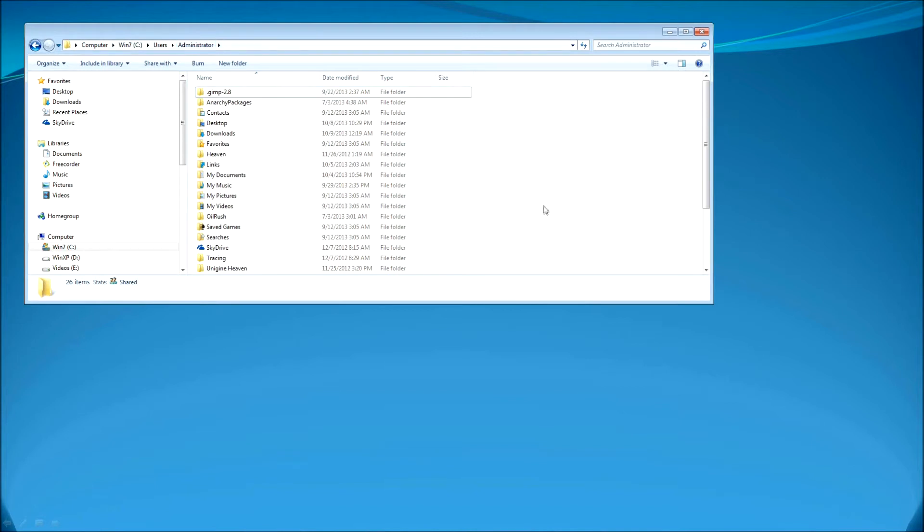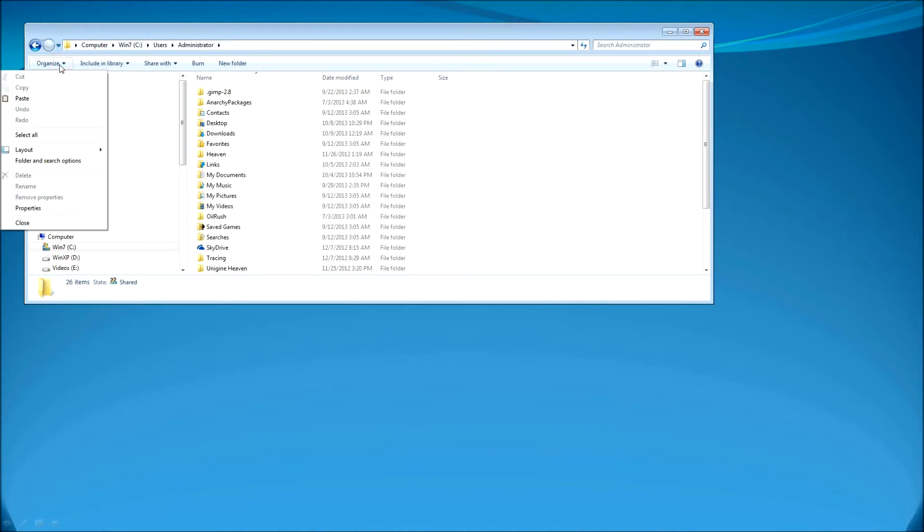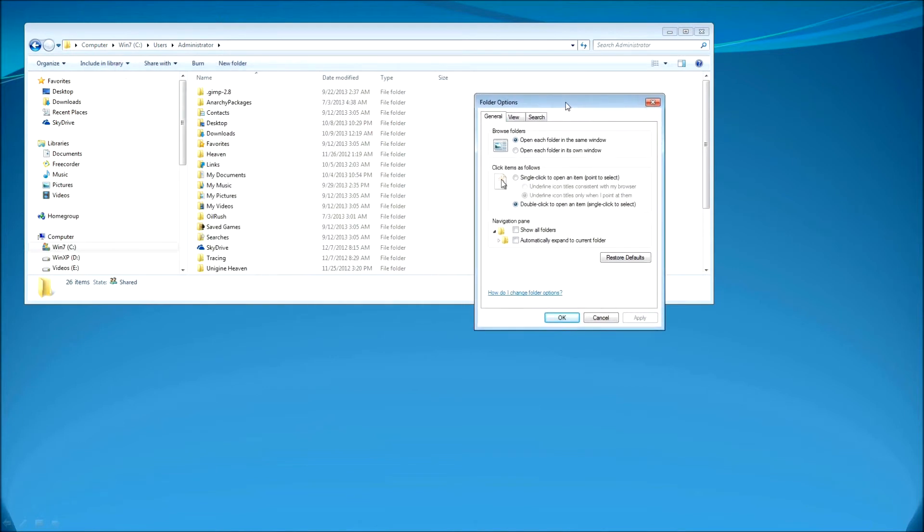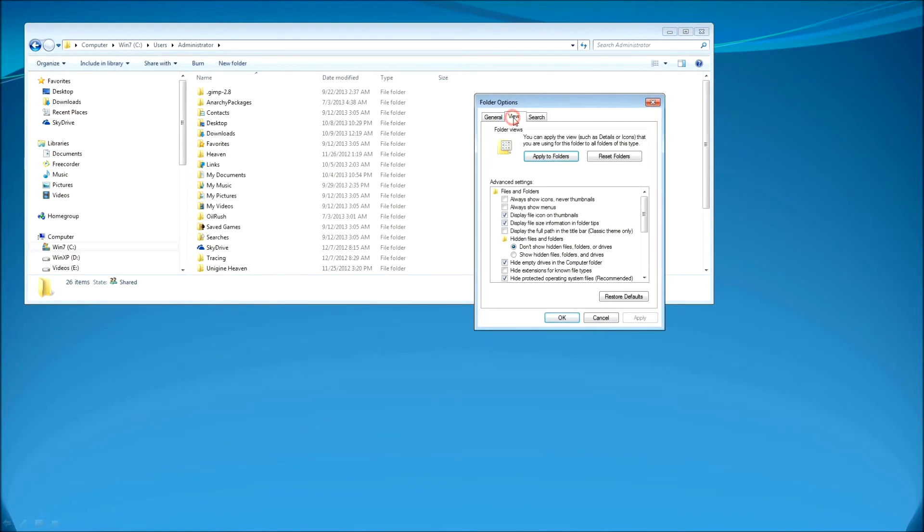So we need to go to C Drive where your Windows is installed, then Users, and inside of the Users folder you need to go to Administrator folder. Or it can be any other name of the folder. It depends what is your user for your account.